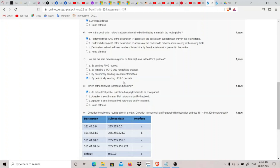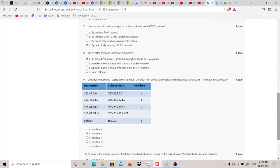The eighth question asks: which of the following represents tunneling? Tunneling occurs when we have an IPv6 packet but the routers involved only support IPv4 technology. What happens is an IPv4 header is used and the IPv6 packet is carried as the payload inside it. So the answer is: an entire IPv6 packet is included as a payload inside an IPv4 packet.